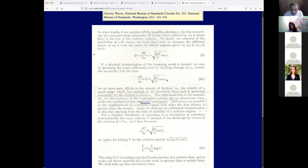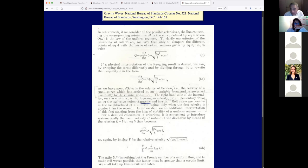Roll waves are possible in the neighborhood of a uniform regime only when the first celerity — the kinematic wave speed — is greater than the second, the Lagrangian celerity. Kraya says the Lagrangian celerity is for an elementary wave under the exclusive action of gravity and inertia — that's wrong. It's under the exclusive action of friction and inertia, as we know from the S-curve theory. Gravity is not friction. The kinematic wave is supposed to transfer mass — that's why we label it kinematic. We're transporting mass, not energy.